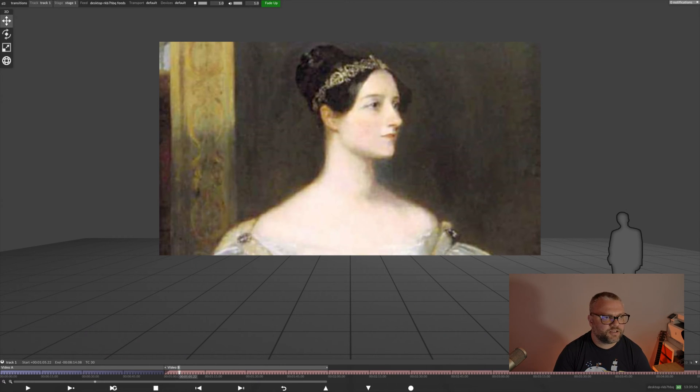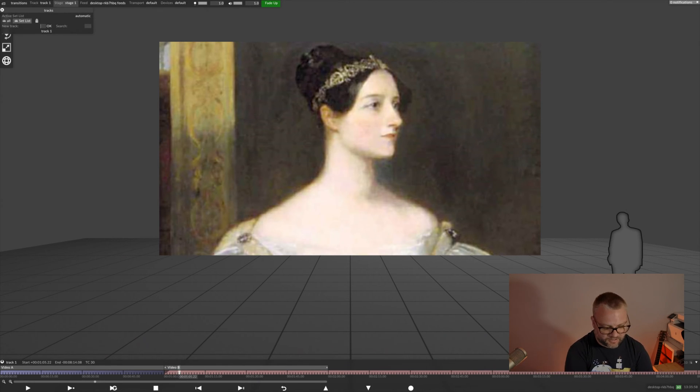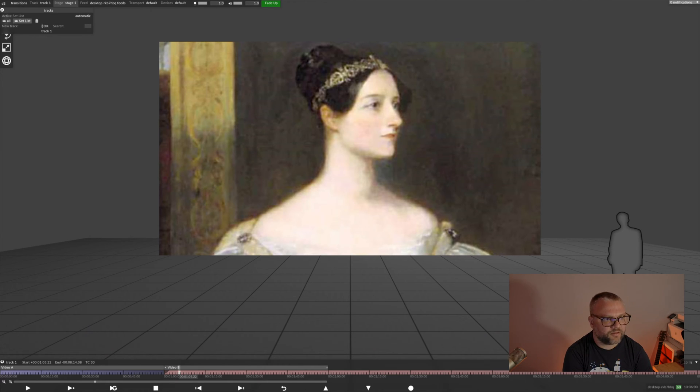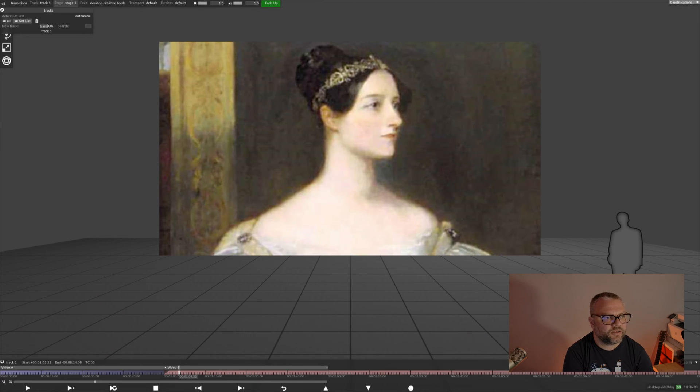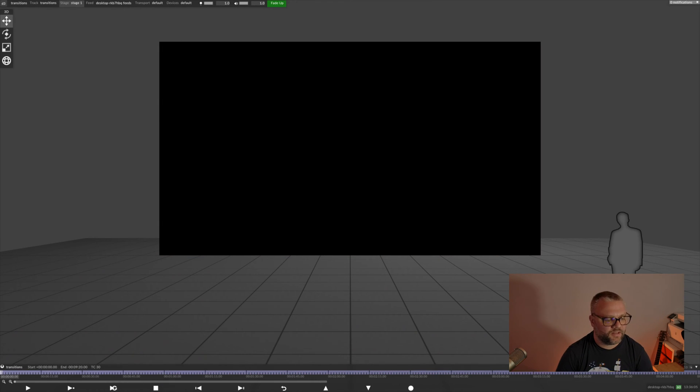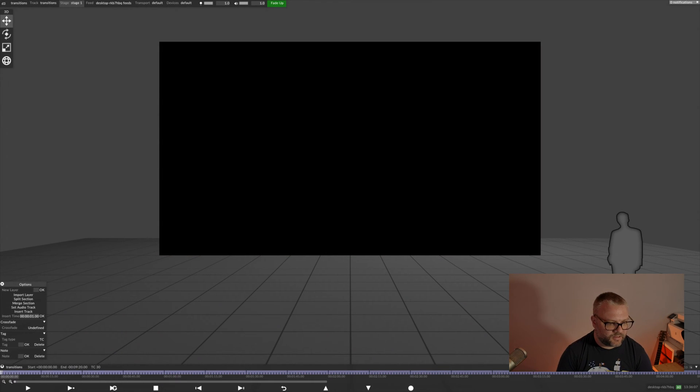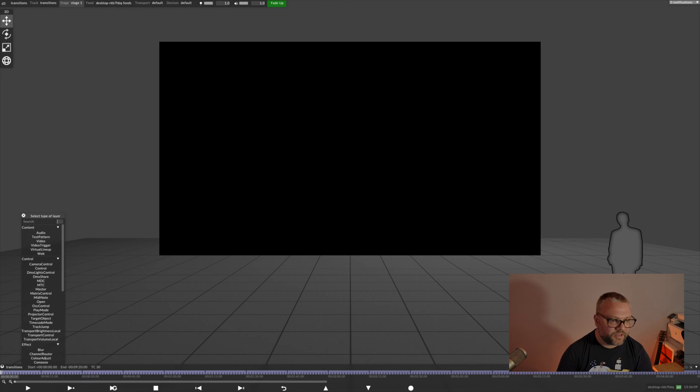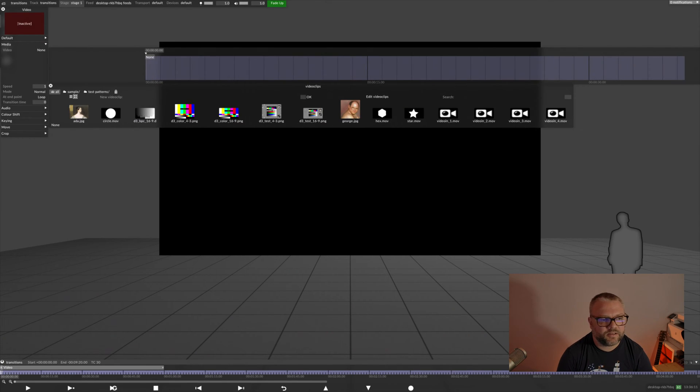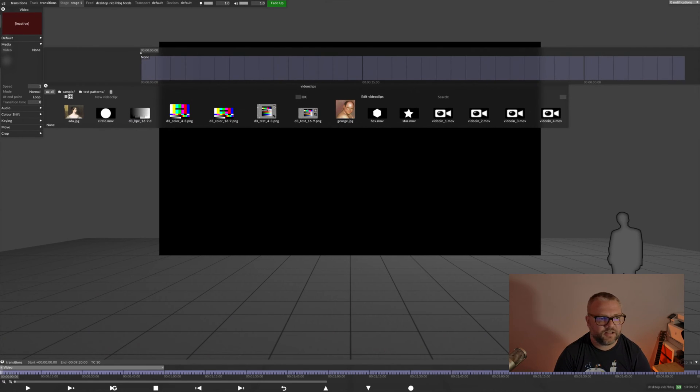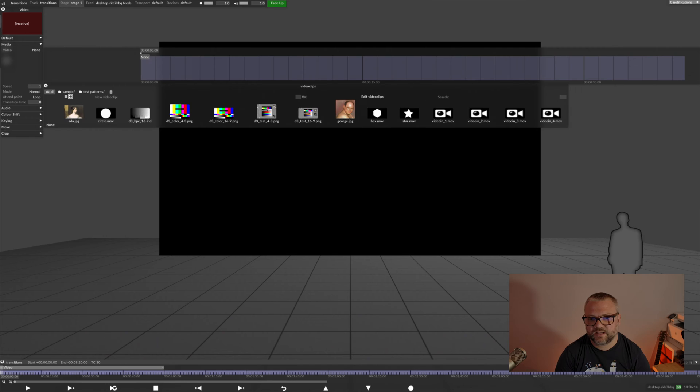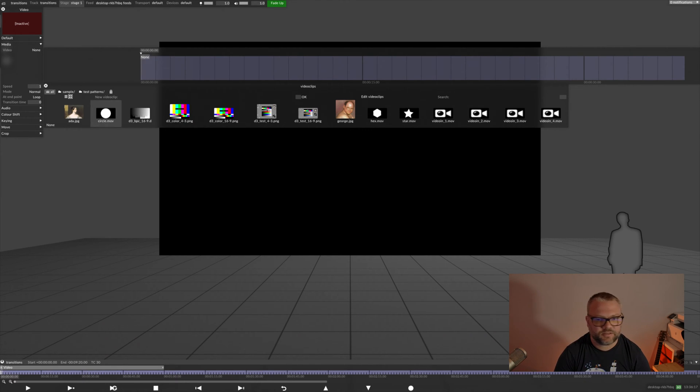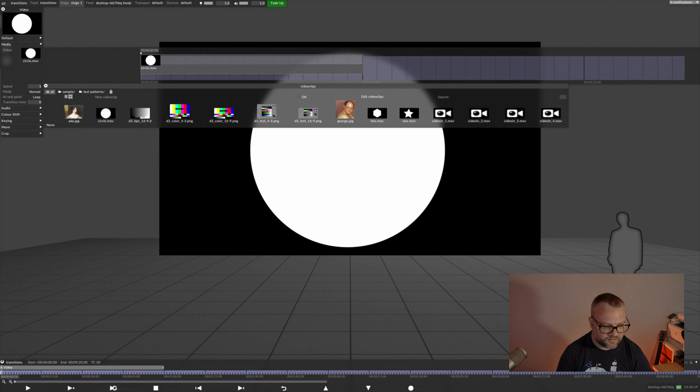In order to use transitions we need to generate another track to hold our mask files. So, I'm going to say create a new track called transitions. And then I need to grab the black and white files that I generated earlier. So you can see I've got a circle, a hexagon and a star that we can use for these transition files. And just grab the circle.